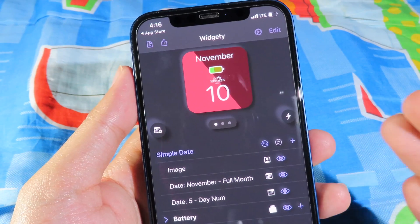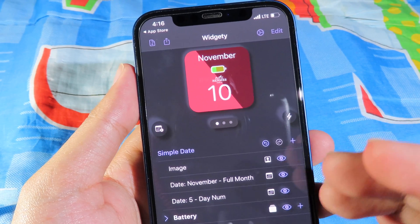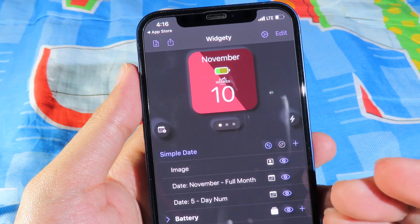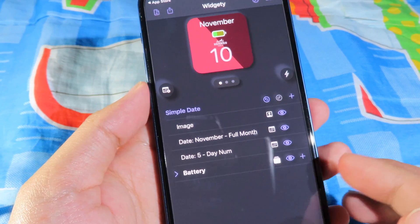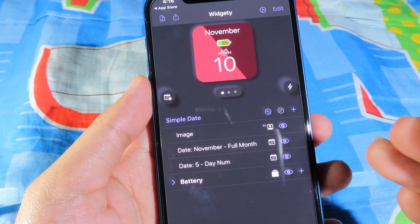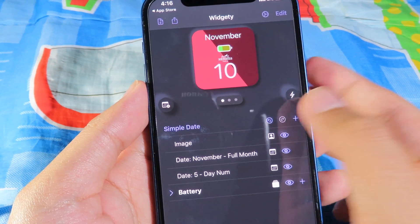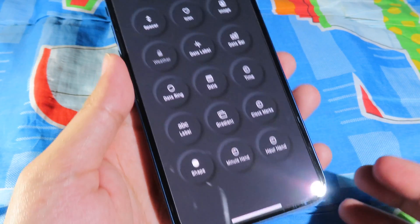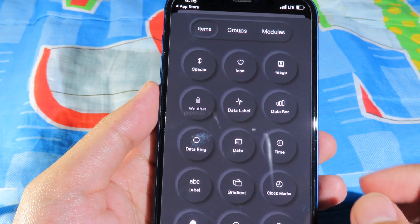Now we can open this widget app. It is very awesome — it allows us to customize widgets for almost everything. To customize it, simply click on the plus button, and you'll have a ton of options to customize.